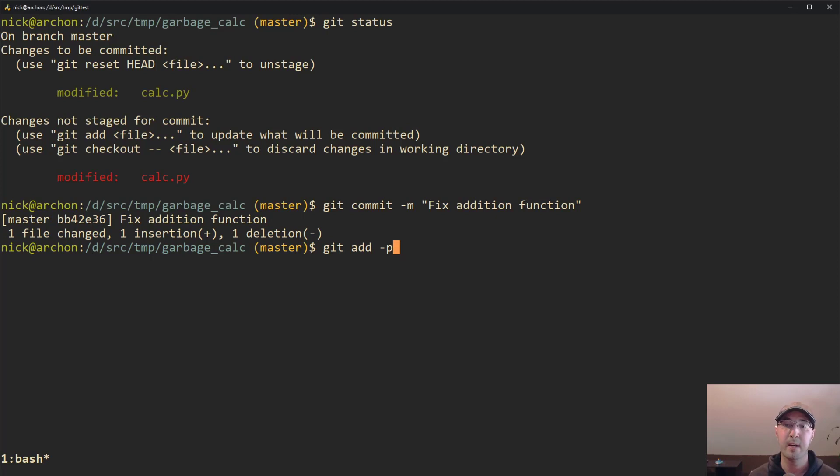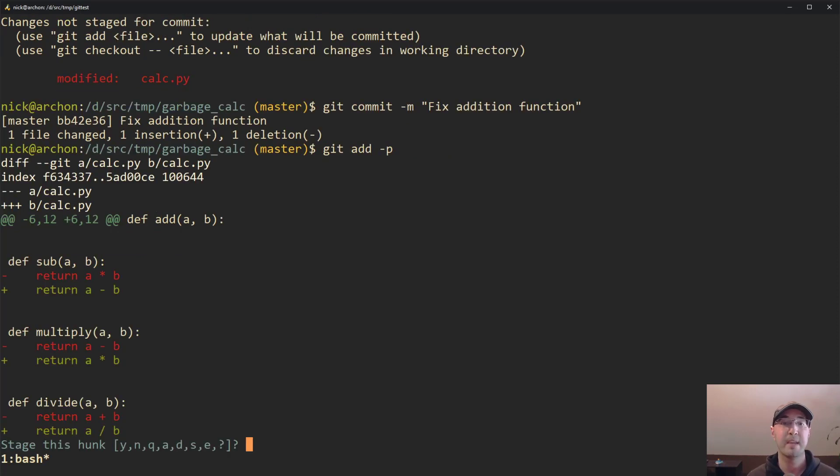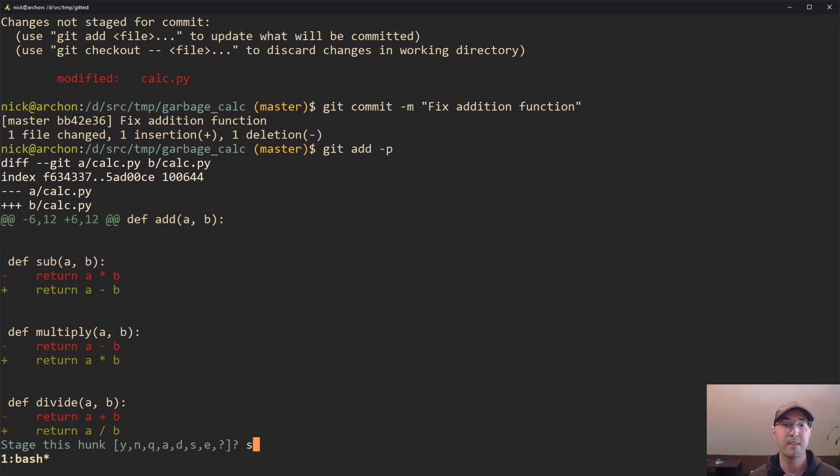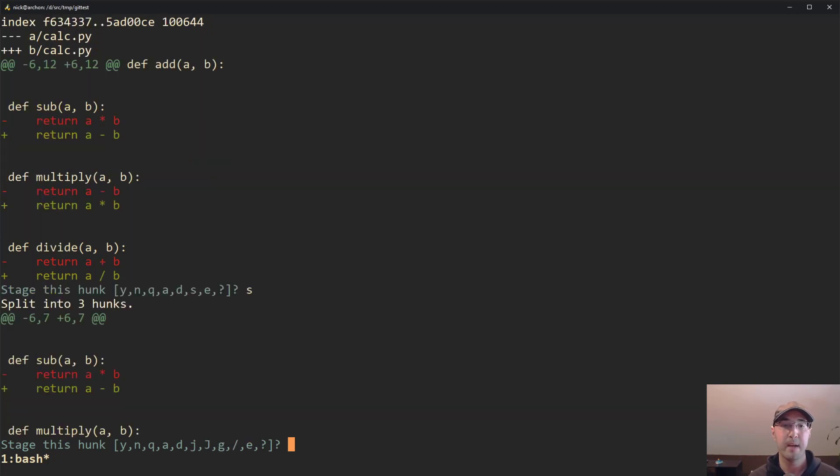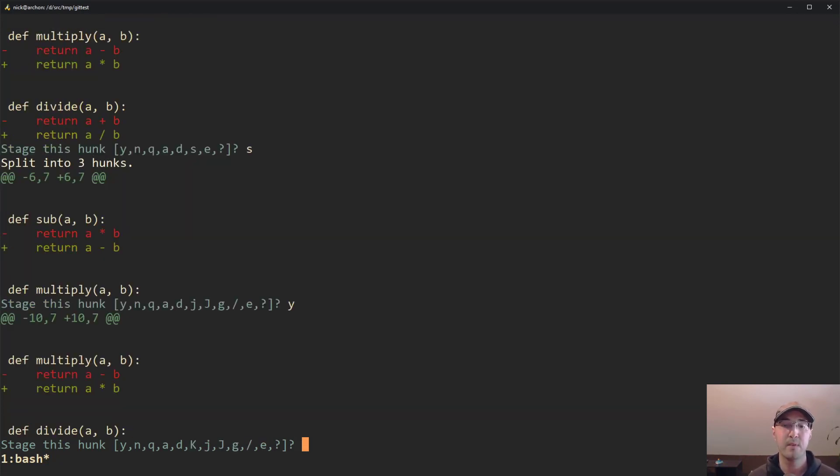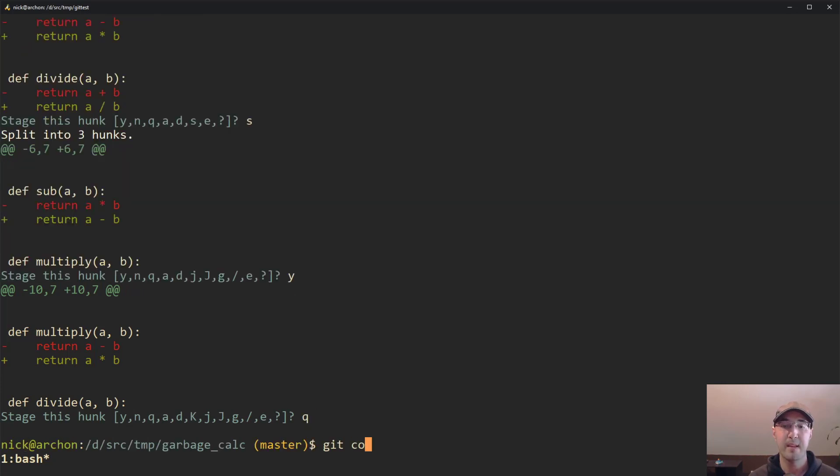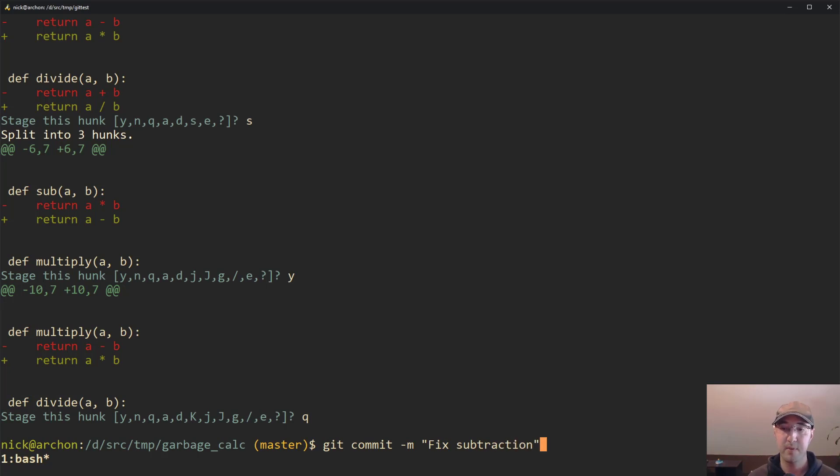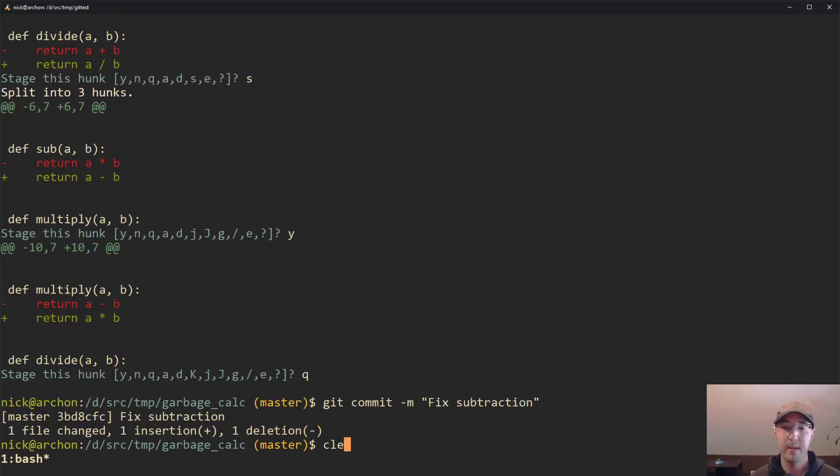So now we can do a git add dash P again. And now it's like we have these other ones that we want to fix as well. So we want to fix maybe the subtract one, right? So we can do that as well. And quit out and then do git commit, fix subtraction. Subtraction, there we go.